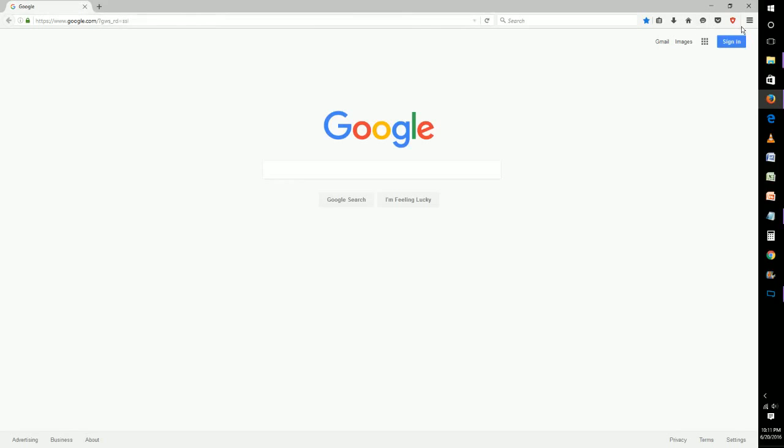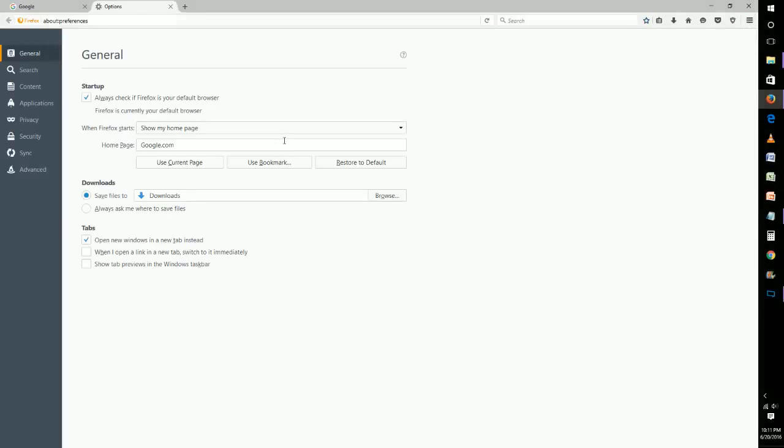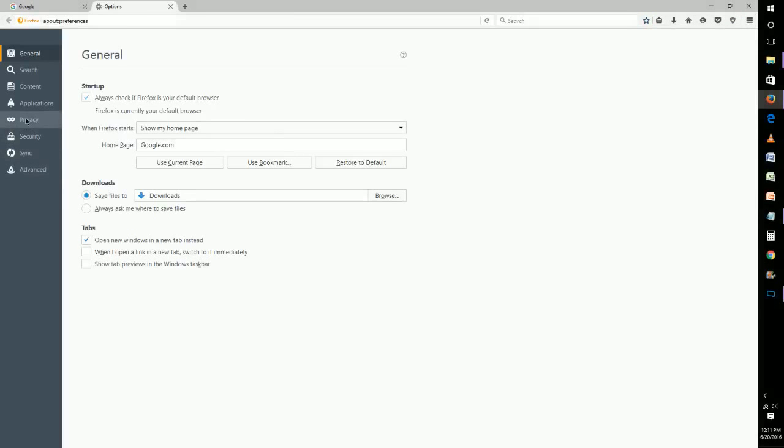To do that, we're going to go over to the menu and go down to options, then click on the privacy tab. Right down here at the bottom it says location bar.